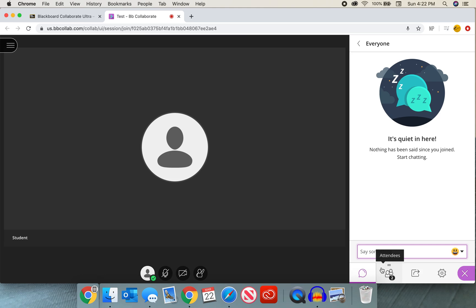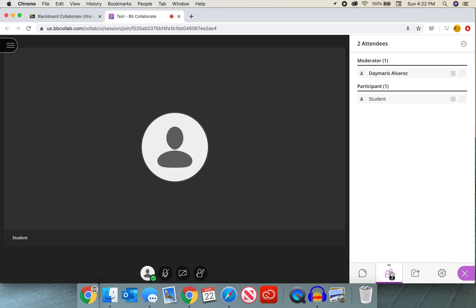When I go ahead and click on this little icon on this tab, I have a list of who is in the chat or in the classroom at the moment. First, I see who the moderator is, which is the professor. It is myself. And I see the participants. Now in this case, I have one student.